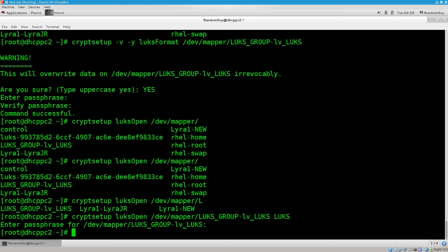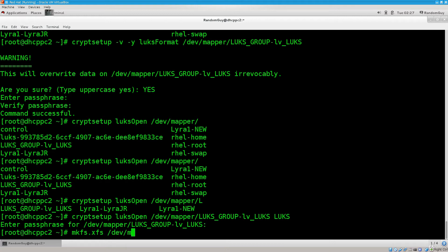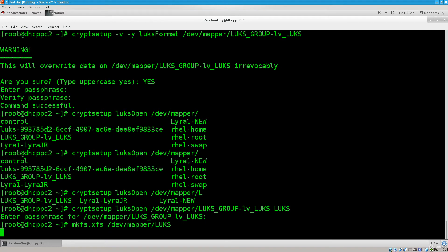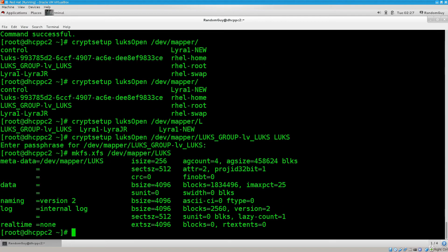Now that we have opened it, we need to go ahead and create a file system. Go ahead and type in mkfs.xfs space dev/mapper, and what is the name that we have used, so lux. Press enter, there you go, all is done, all is well, all is fine.